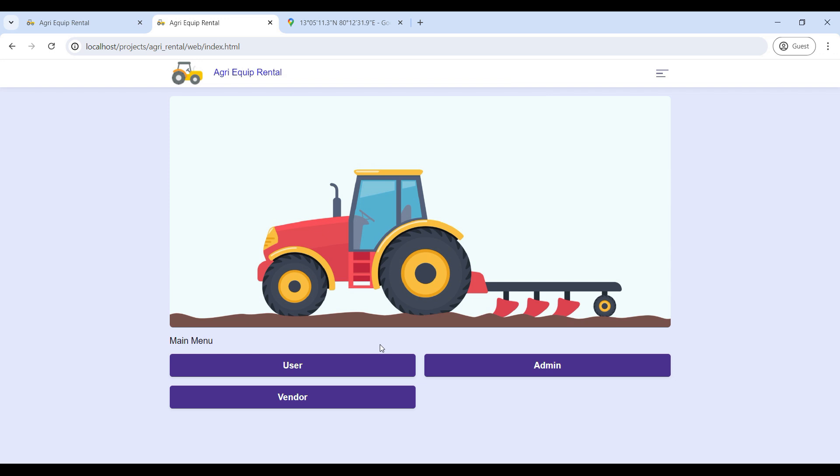That's the complete demo of the AgriCube Rental PHP web application.